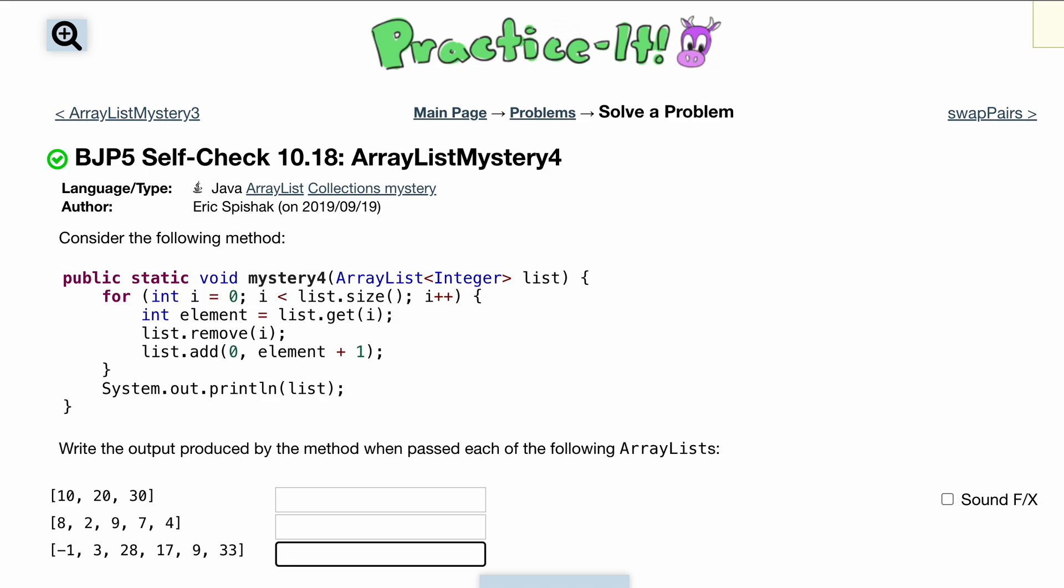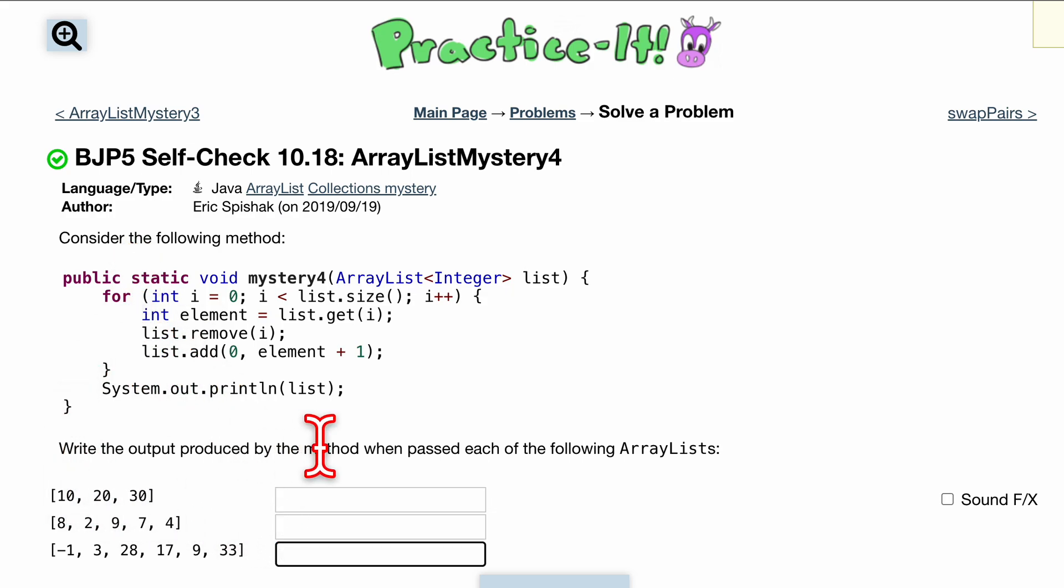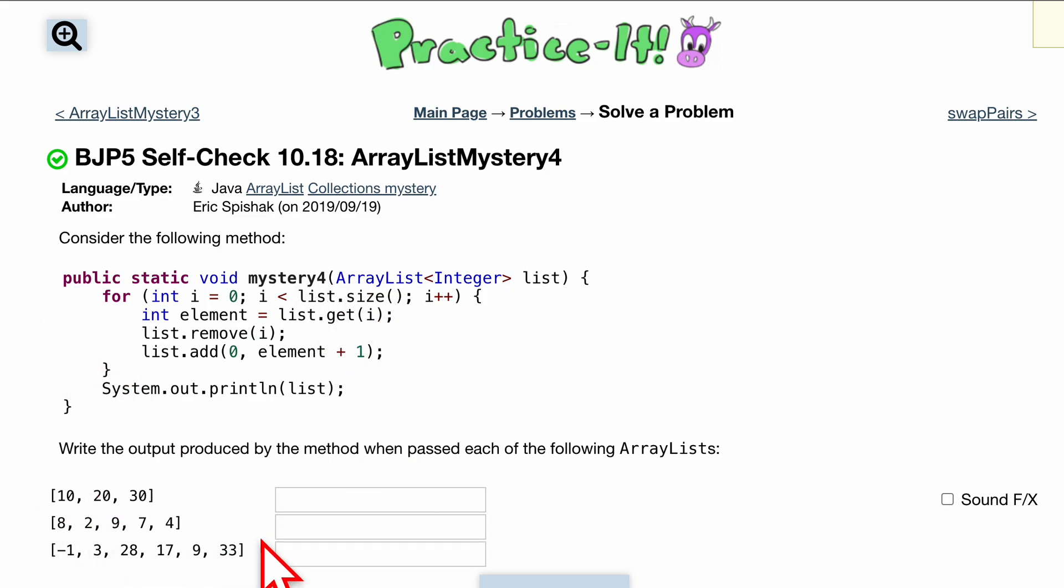10.18 array list mystery 4. We're going to consider the following method and I'm going to tell you how to write the output produced by the method when passed each of the following array lists. We're going to do the last one together and then you can do the other two on your own.